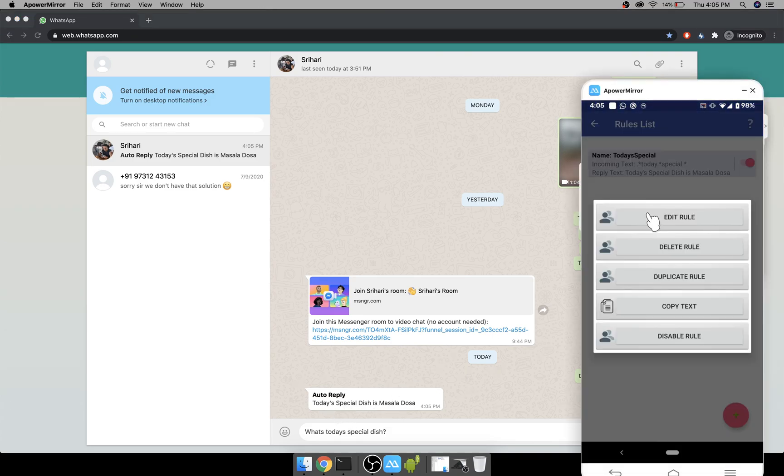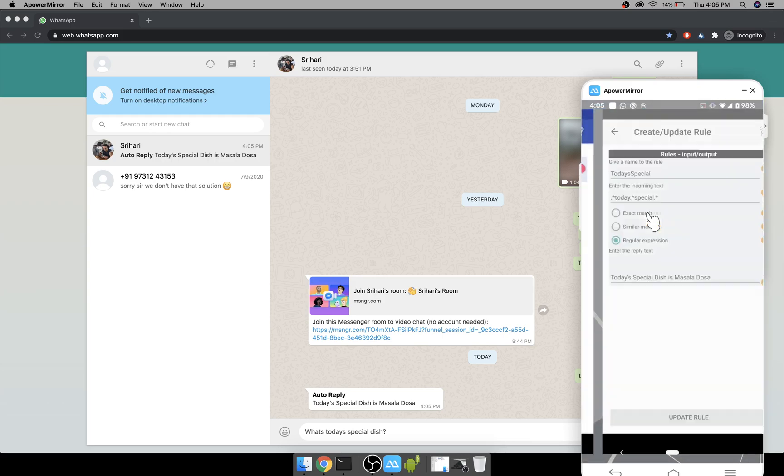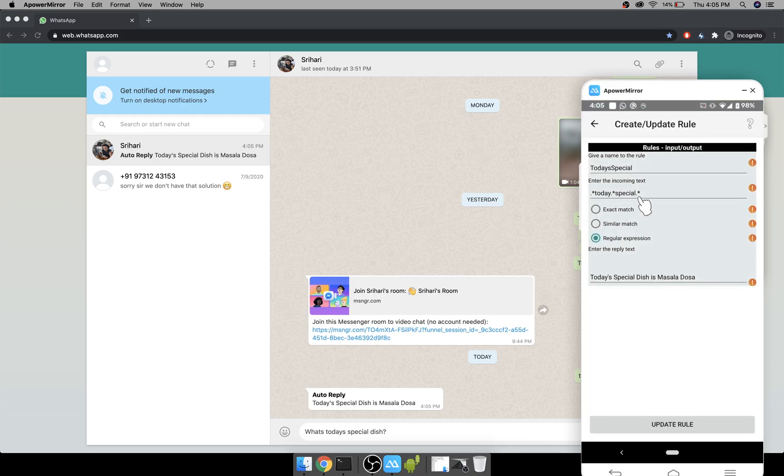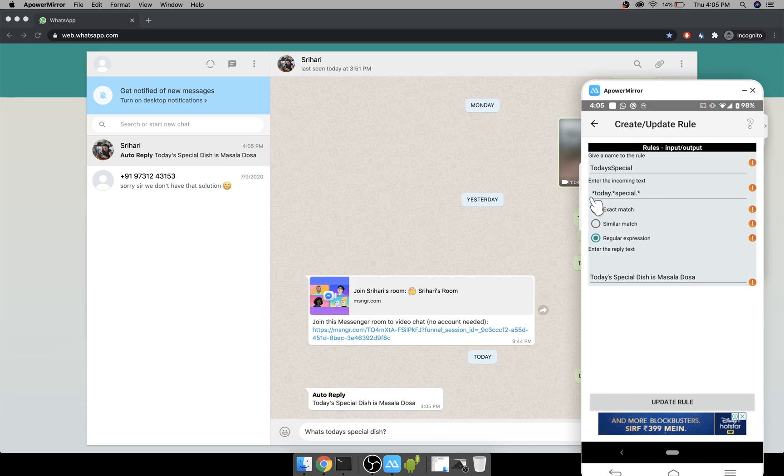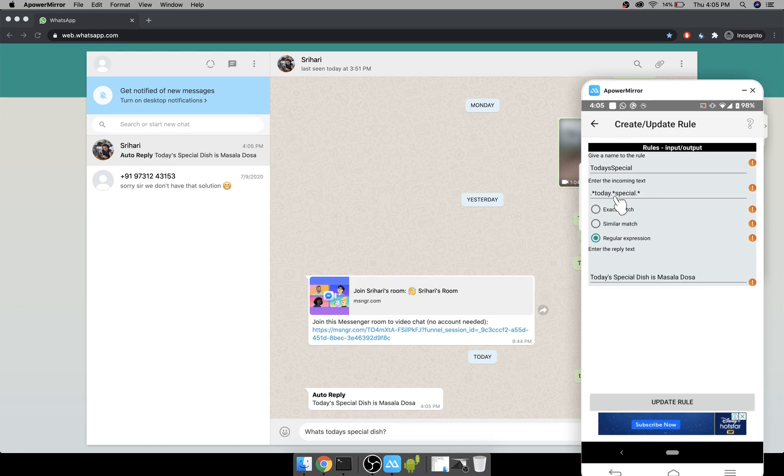You have to go here, click on the rule, click on edit rule, and add dot star in the beginning and end so that it says anything in the beginning and anything at the end, and it should have today and special as two words.